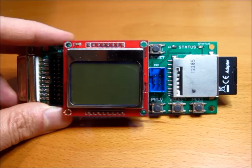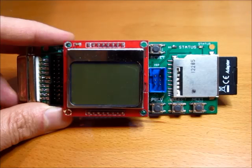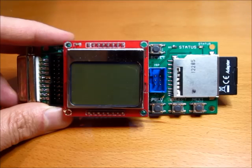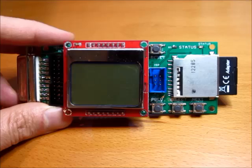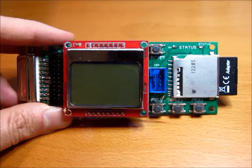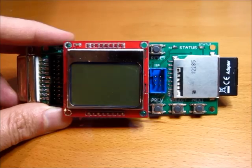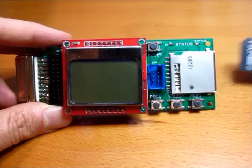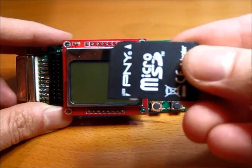This is Floppy Emu. It's a floppy disk drive emulator for vintage Macintosh computers. You can see it uses a standard SD memory card.